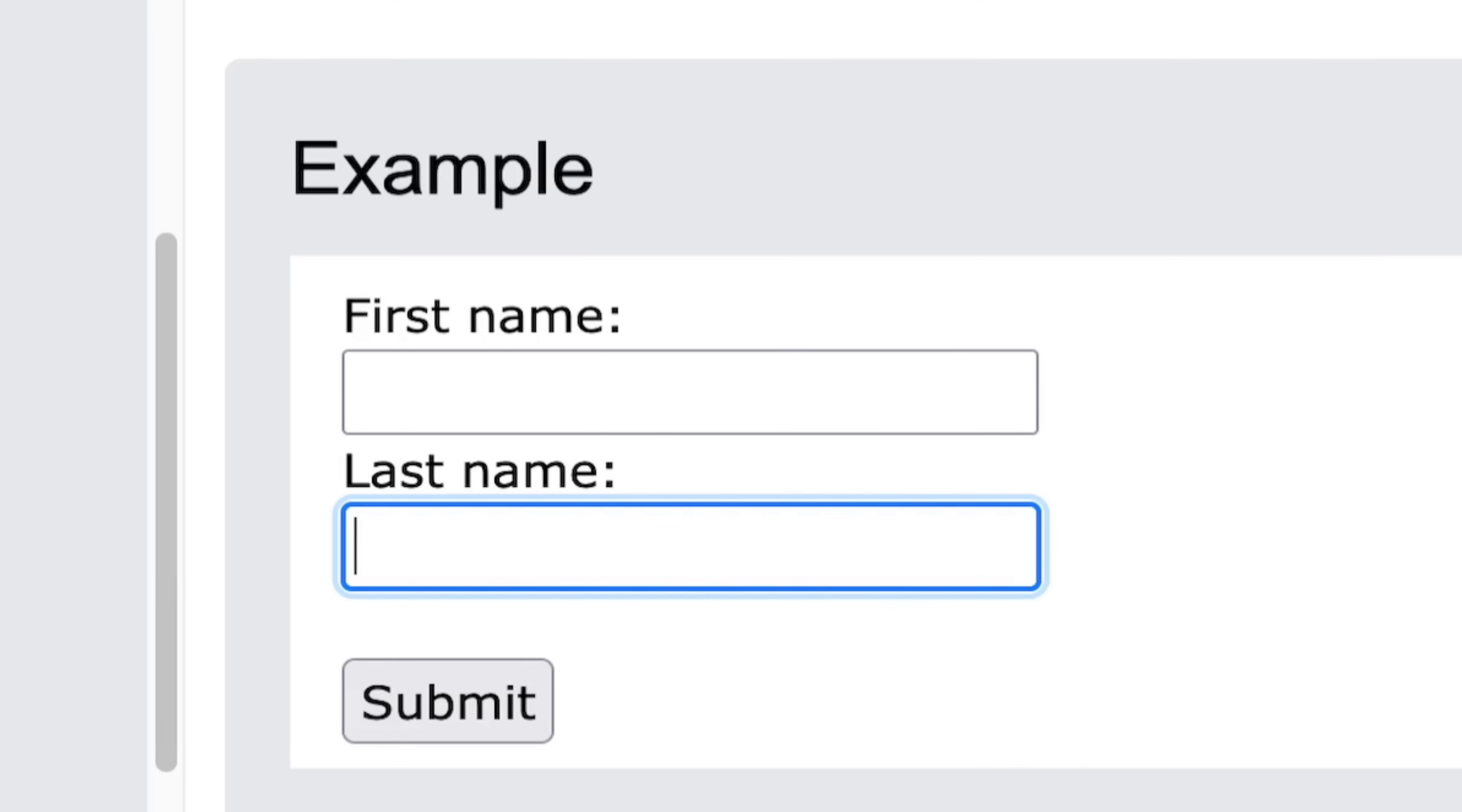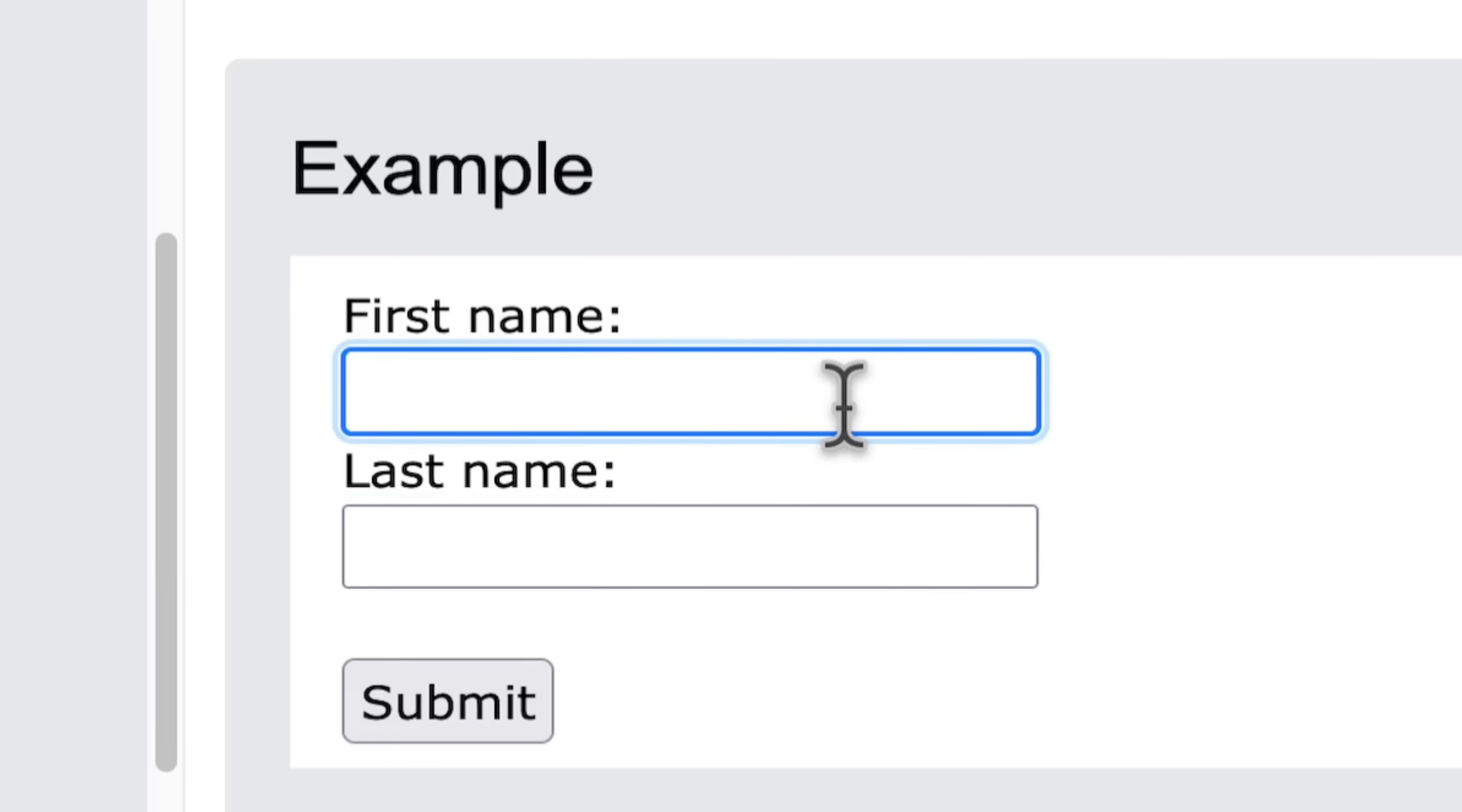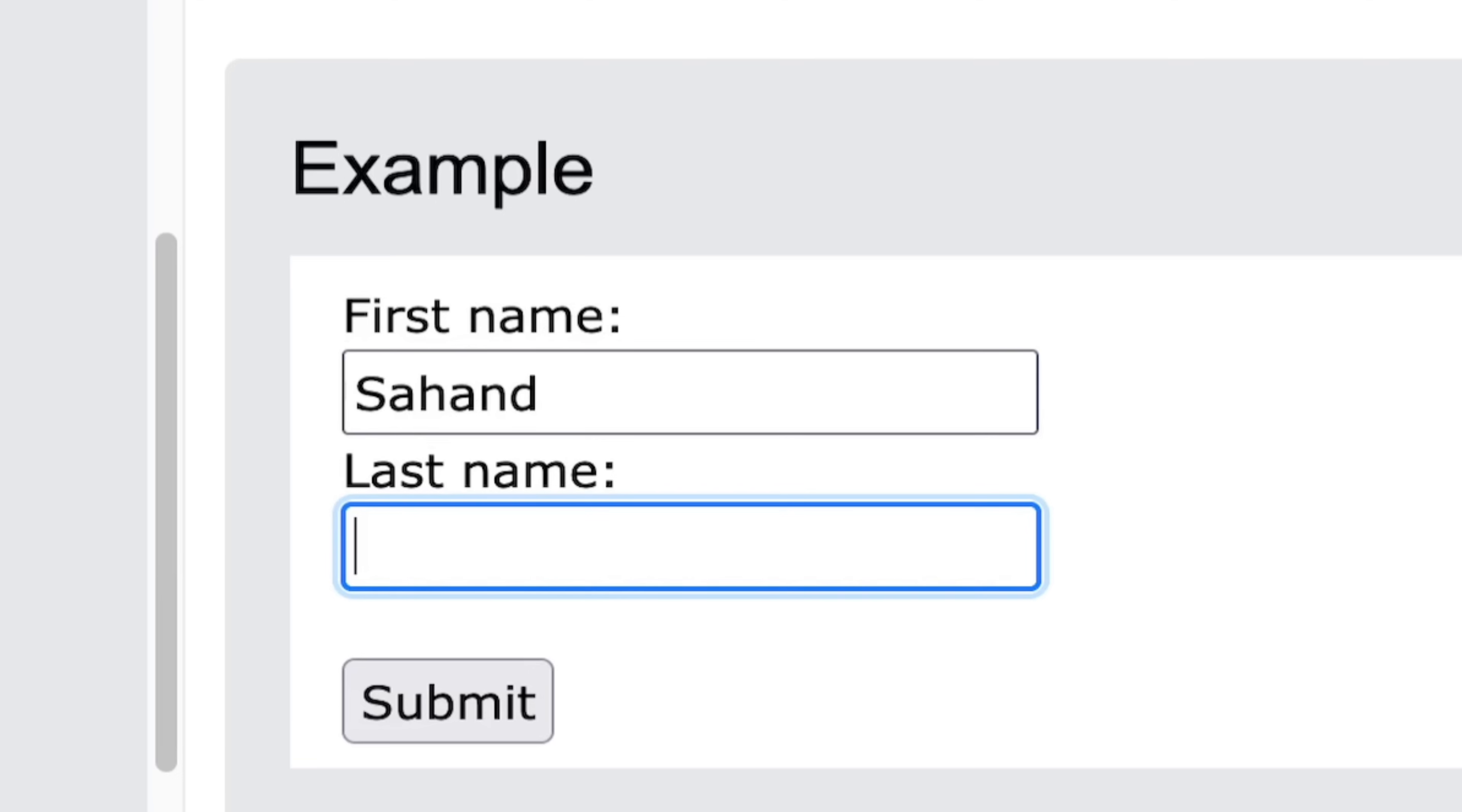Next, let's explore handling forms in React. It's a bit different from the traditional way because we try to keep all our form data stored in the component's state. Normally, HTML elements like input fields, text areas, and dropdowns manage their own state and update as users type or select options.